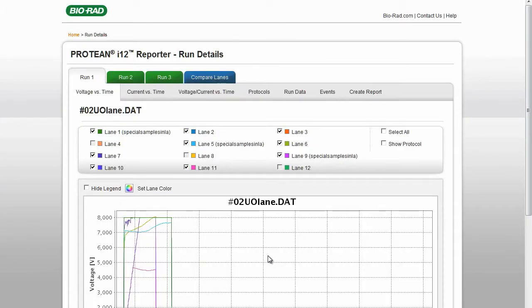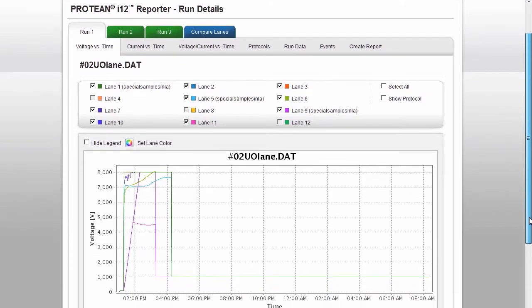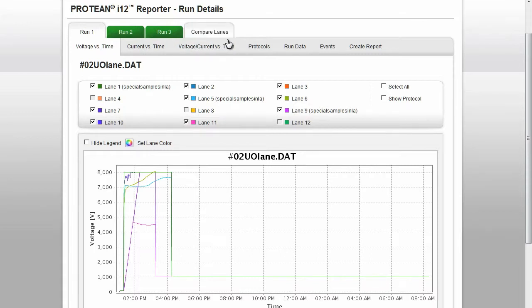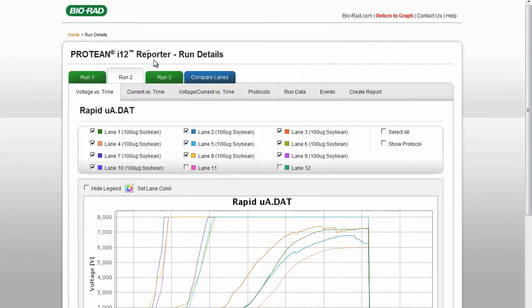The data appear under tabs across the top of the page. If multiple data files are uploaded, the Compare Lanes tab also appears. Clicking on the tabs shows you the data for the runs you have uploaded. Under the tabs, your data are now displayed in different formats.